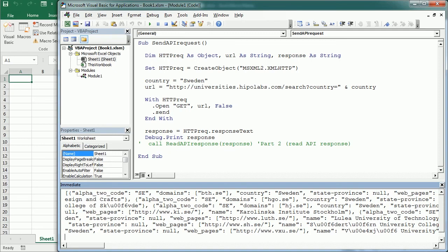Hello and welcome to the channel. In the previous video we've seen how to connect to a web API in order to get data in Excel using VBA macros, and as an example we've used the public API that returns the list of universities for a given country.